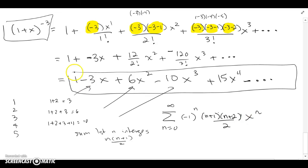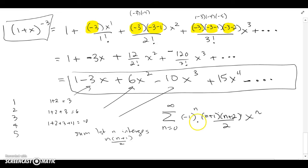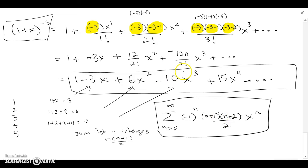At n=1: (-1)^1 is negative; (1+1)(1+2)/2 = 2·3/2 = 3, times x^1 — that matches. At n=2: (-1)^2 is positive; (2+1)(2+2)/2 = 3·4/2 = 6, times x^2 — that also matches. So the closed form is the sum of (-1)^n · (n+1)(n+2)/2 · x^n, which is what you'd also get by differentiating the geometric series twice.